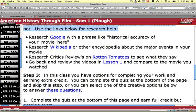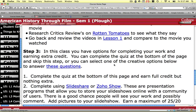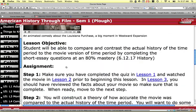What I recommend is that you use Google and search a phrase like "historical accuracy of" and then put the name of your movie. For example, if the name of your movie was The Patriot, type in "historical accuracy of The Patriot" — put it in quotations or not — and search for that. You can also use Wikipedia, Rotten Tomatoes, or go back to the videos in Lesson 1 to get your information. You might want to practice answering the questions ahead of time by opening them up and having them with you as you do your research.